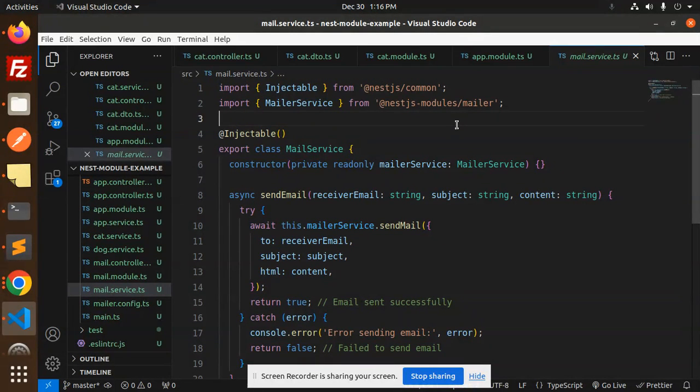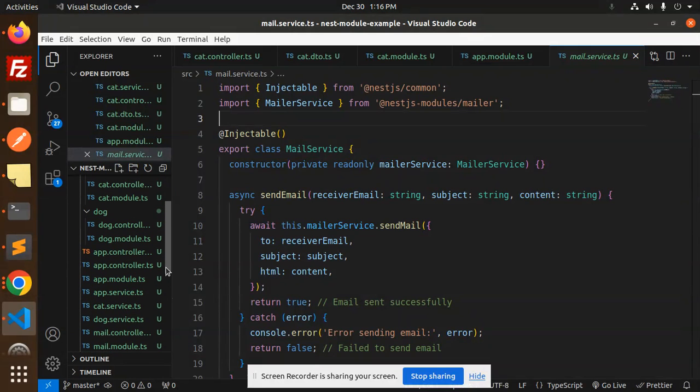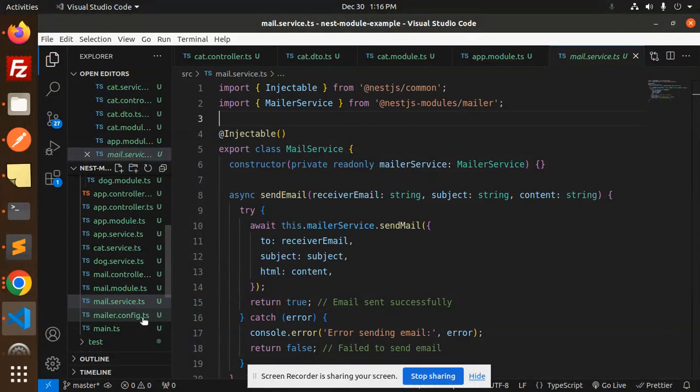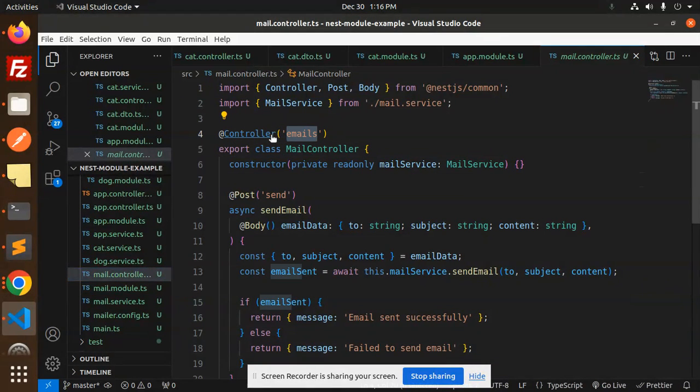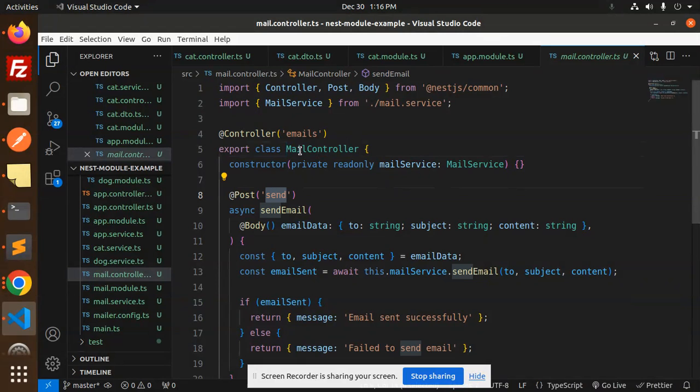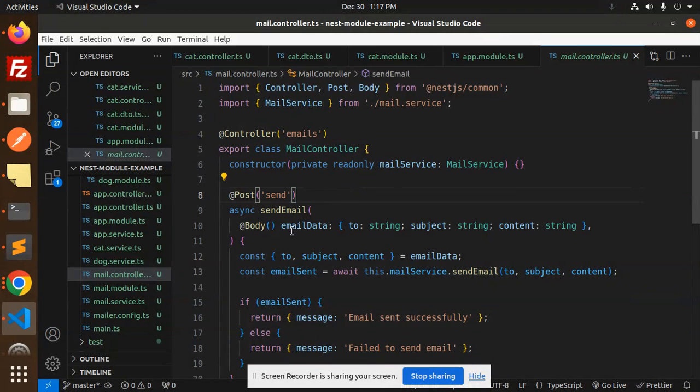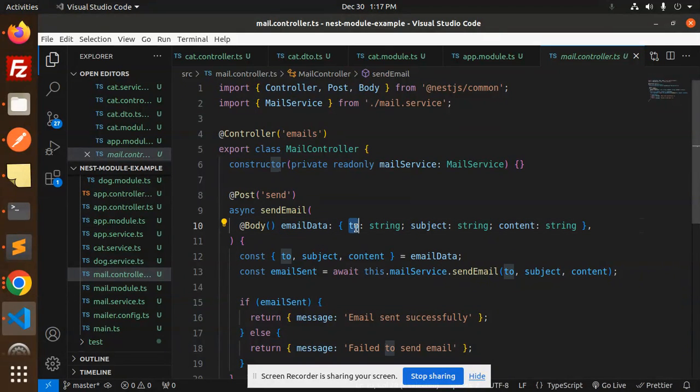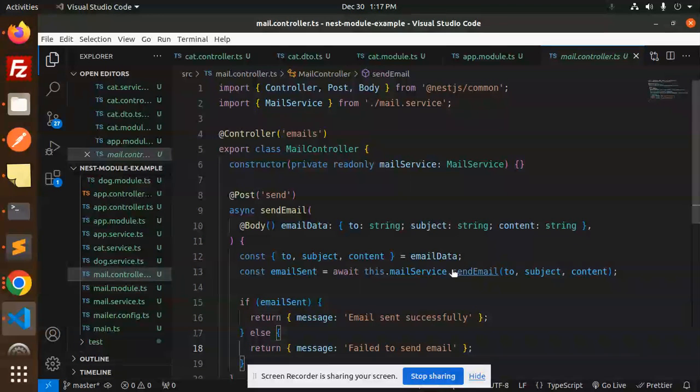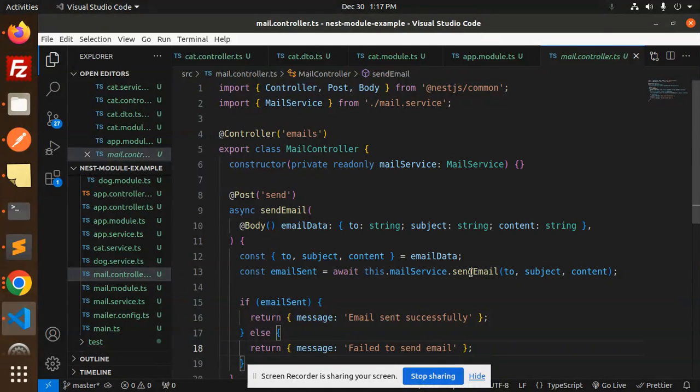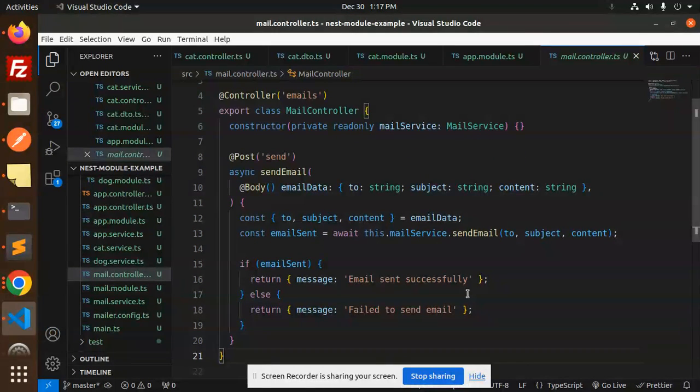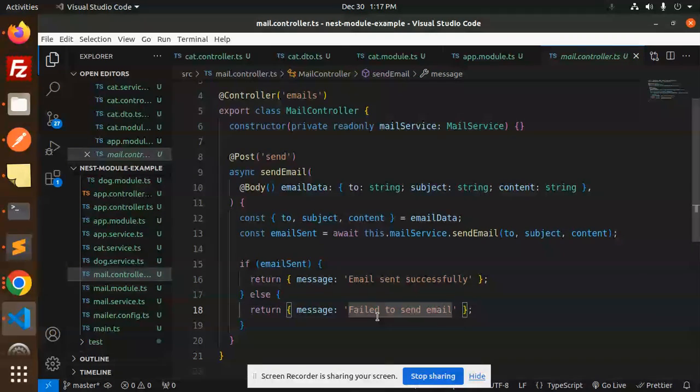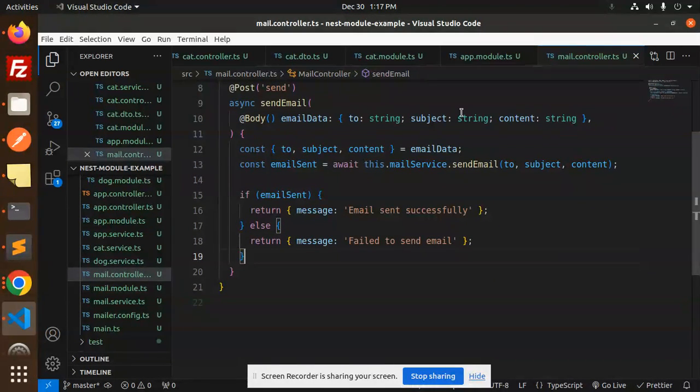Now we have to create a controller, mailer.controller. The mail controller has a send method at emails slash with POST method. It accepts email data: to, subject, and content. We call the service sendEmail, passing to, subject, and content. If everything goes right, email sent successfully, else failed to send email.